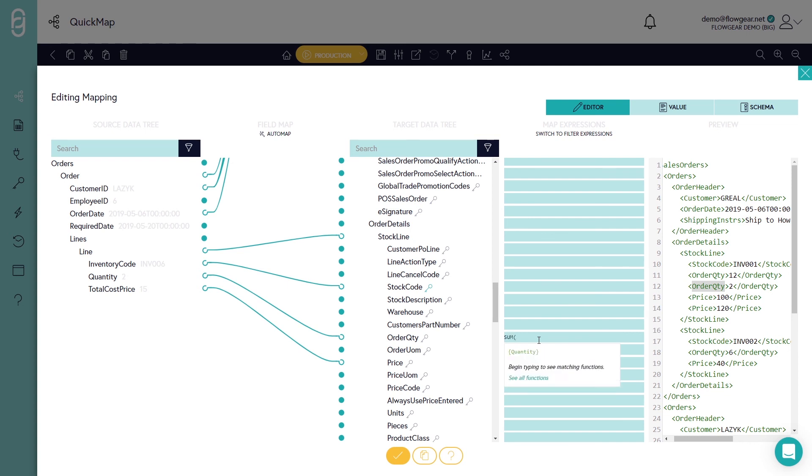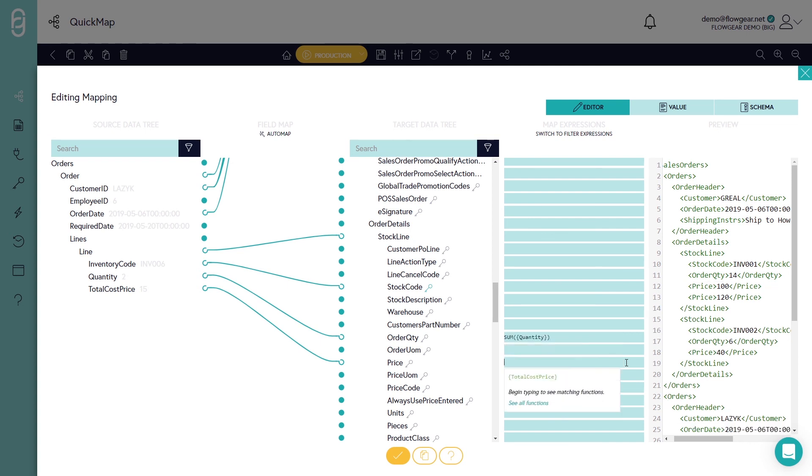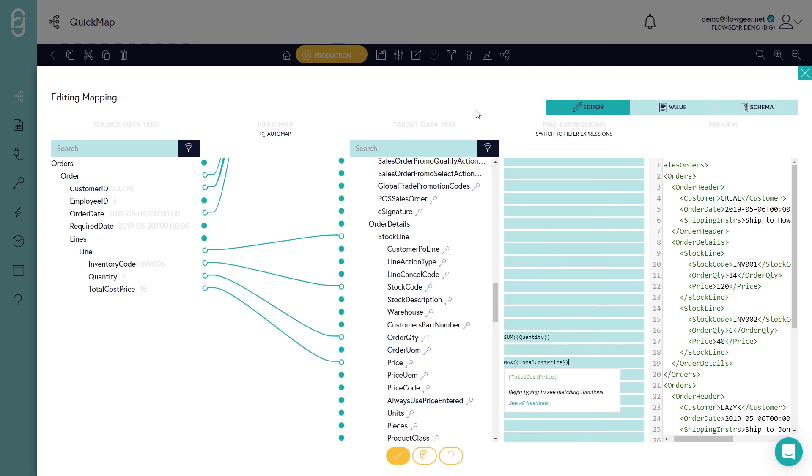So I'll use a function called sum to sum together all the quantities and then I'll use the max function to obtain the highest price out of the list that was consolidated down.